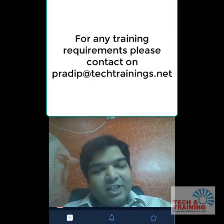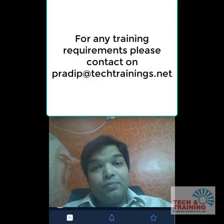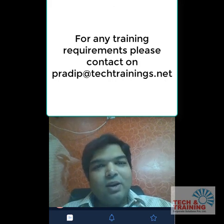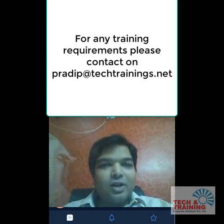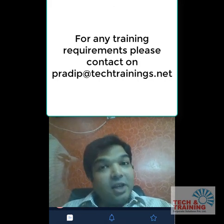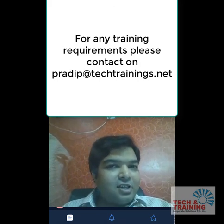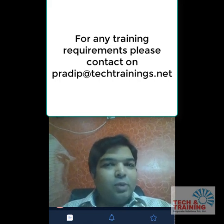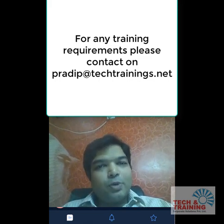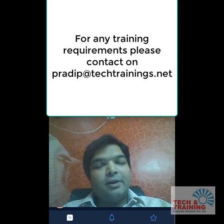So friends, I'm sure you would have liked this video. If you found it helpful, I would request you to like this video, comment on it, and share it as much as you can — that encourages me to come up with more excellent content for you. Thank you very much. This is your own Pradeep from Tech and Training Corporate Solutions. Thank you, take care, and bye-bye.